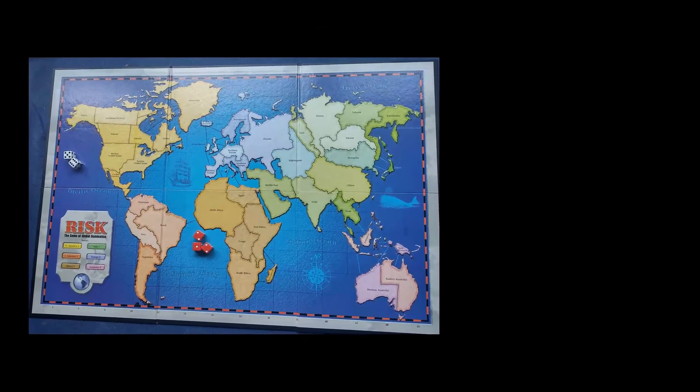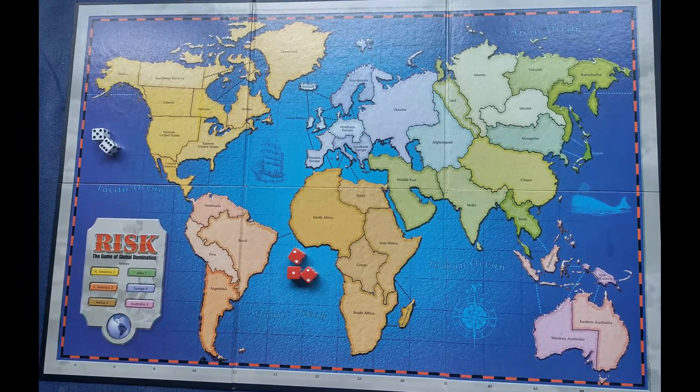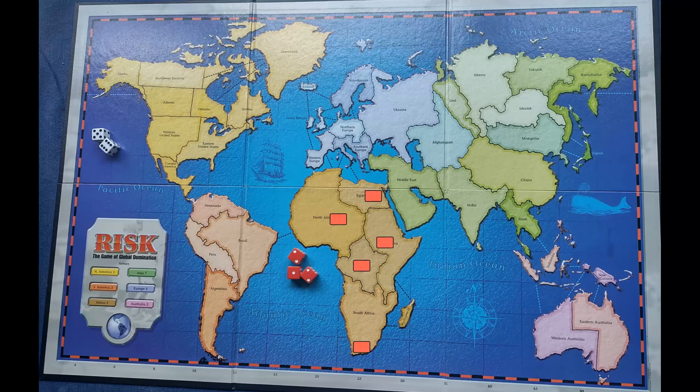Risk is a board game about taking over the world. I played it all the time with my family growing up, but I haven't played it that much recently. The rules aren't that complicated compared to many modern games.